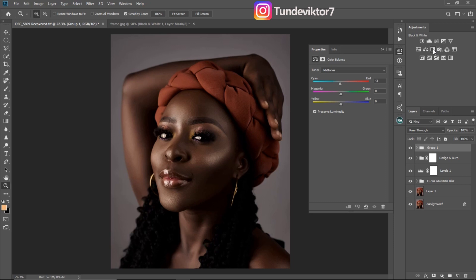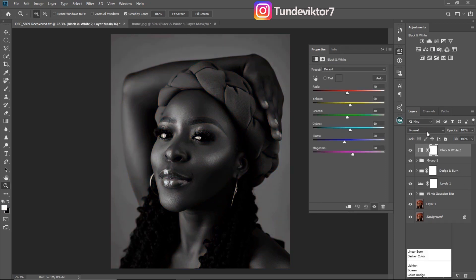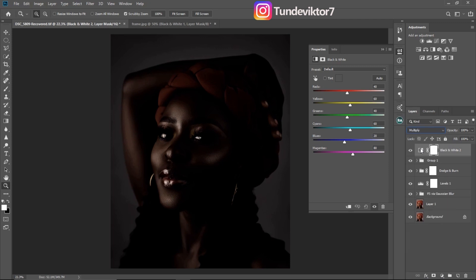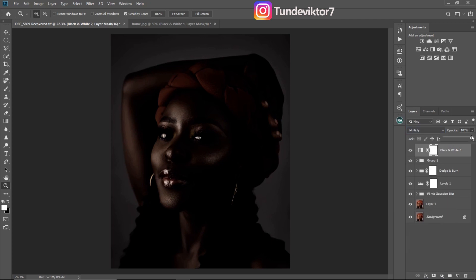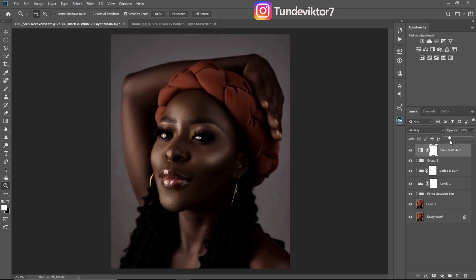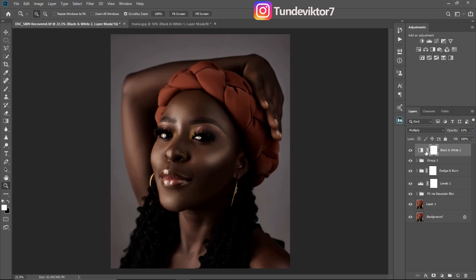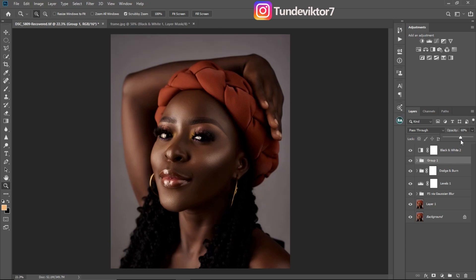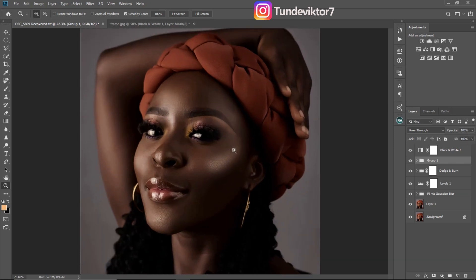To go further, you have to create another Black and White adjustment layer, come to the blend mode, and change it to Multiply again. Once it's on Multiply, all you have to do is reduce your opacity this time — you can reduce it to about 30 if you want. I'll just reduce this one to about 11. These are before and these are after. If you feel it's too much, you can reduce the opacity of the group I just created.